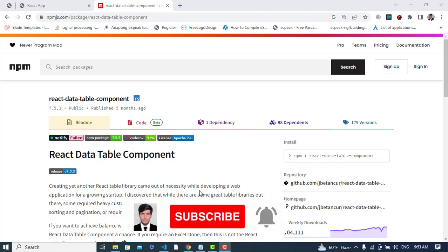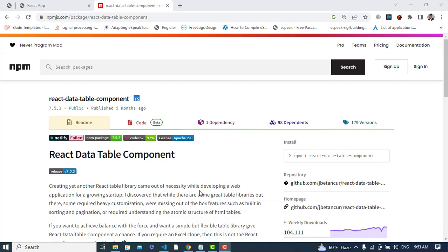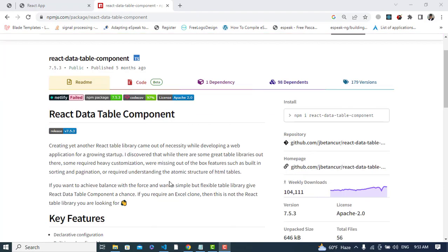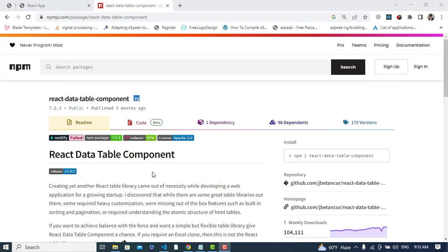Hi everyone. In this video we'll create a data table component in React.js. We will use a package by the name of react-data-table-component. We will install this package using: npm install react-data-table-component.